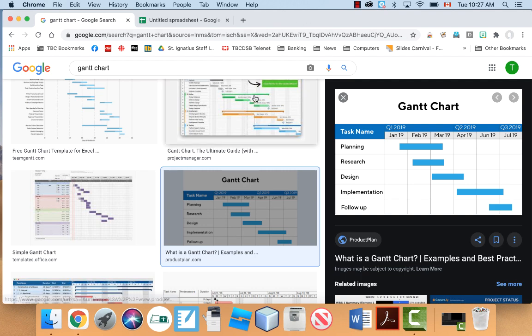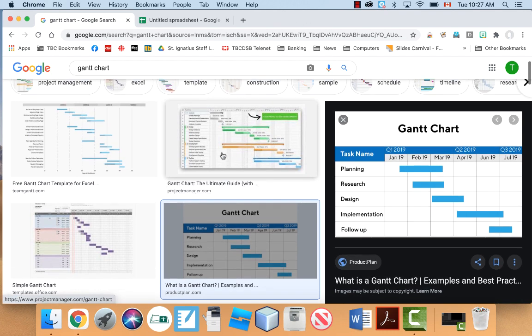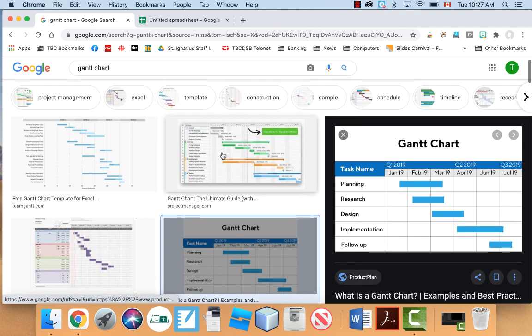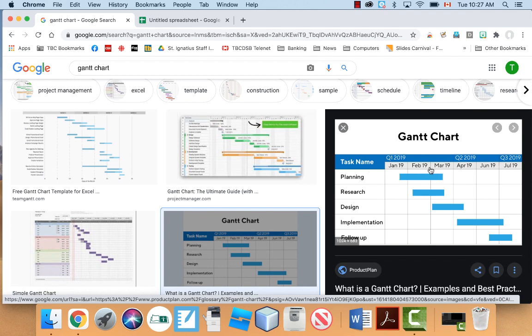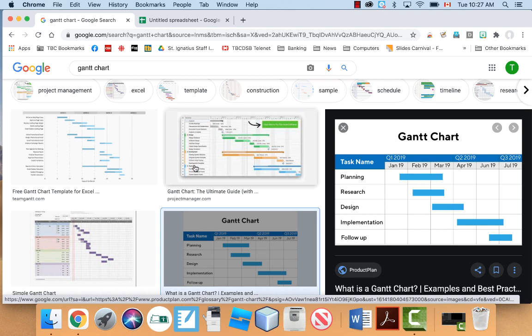If you're not aware of what a Gantt chart is, a Gantt chart is basically a project planning tool. Essentially what you do is you put your steps here of your project, and then you put in dates or days or whatever you want up here, and then you make bars to indicate when you're going to be working on your project.